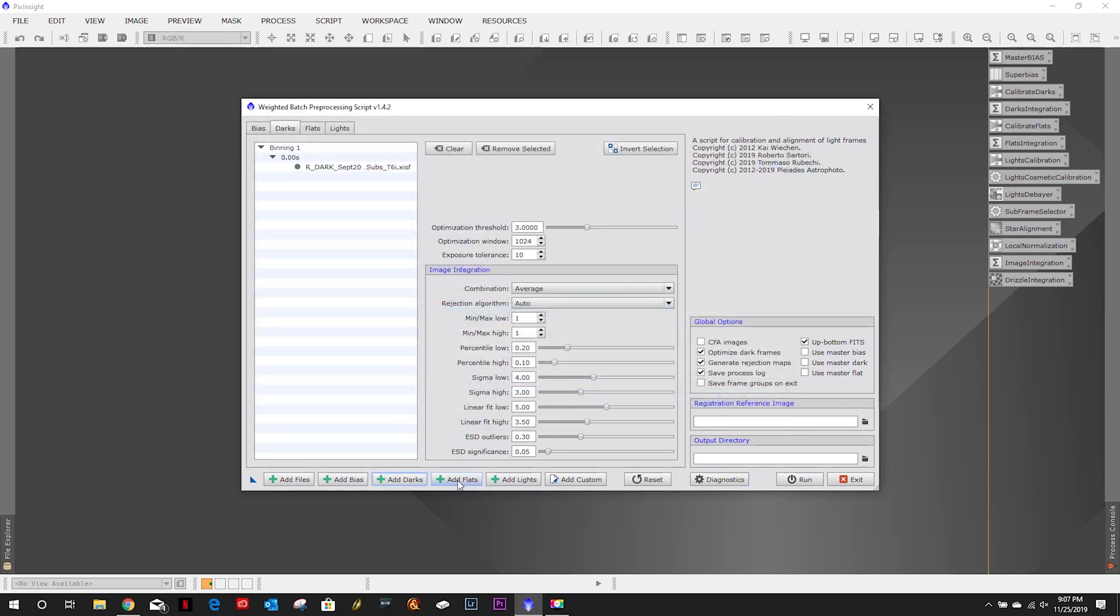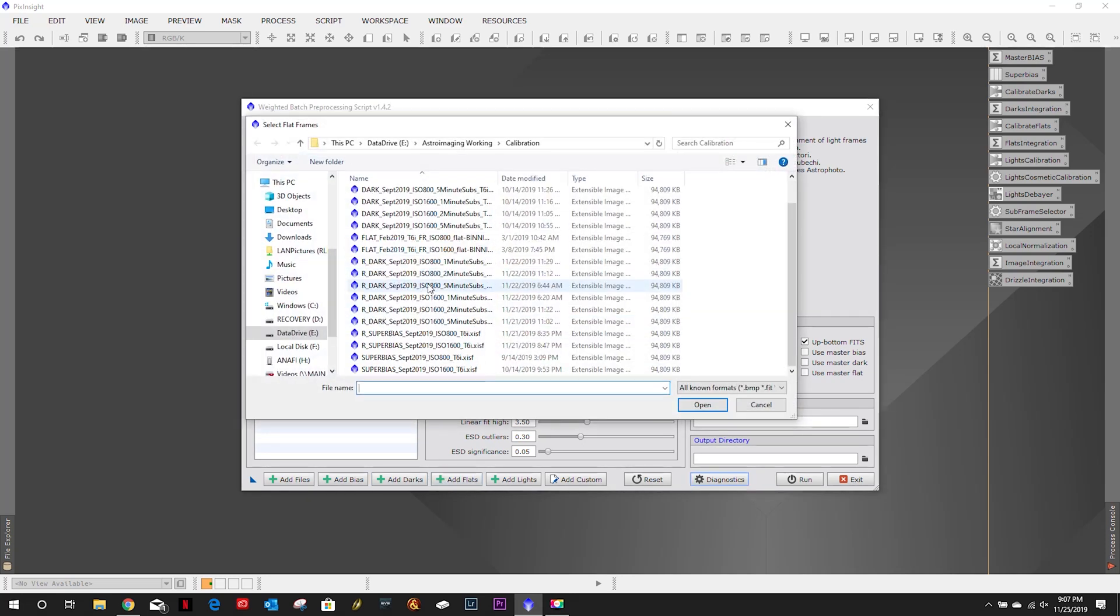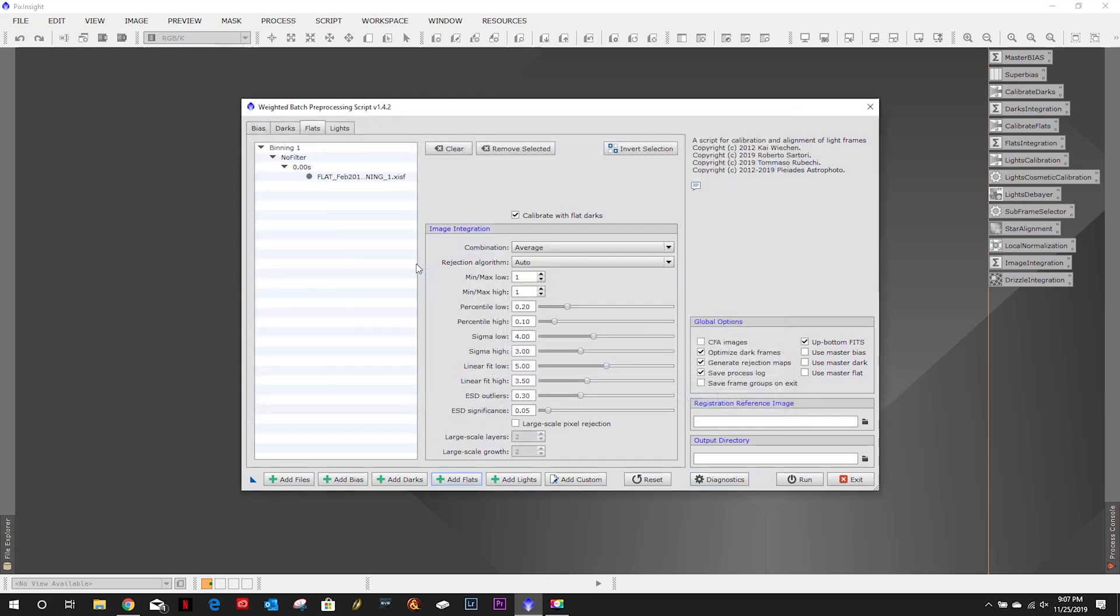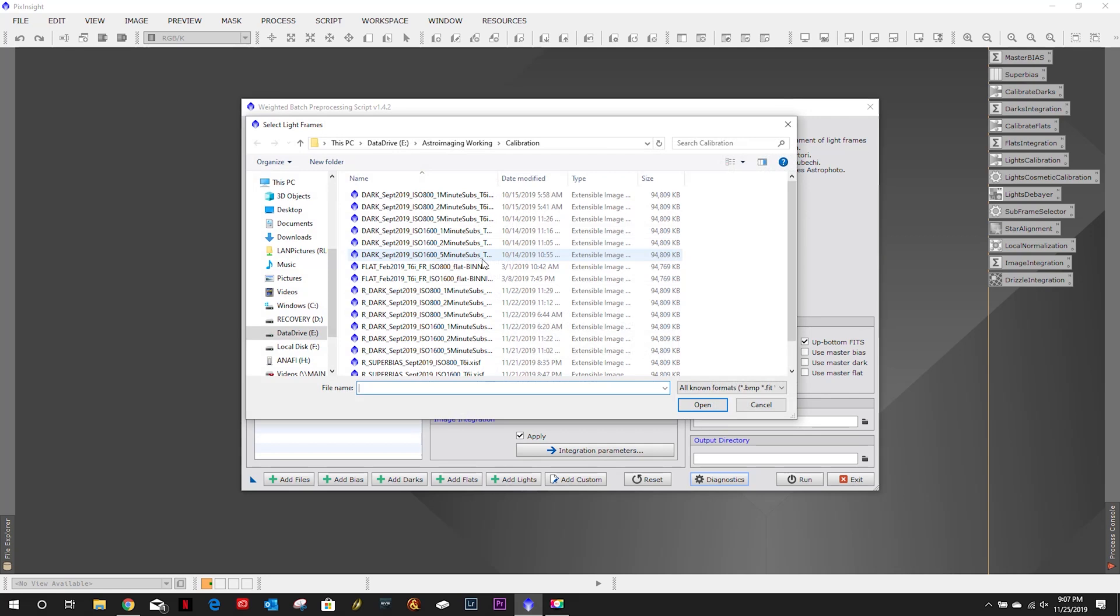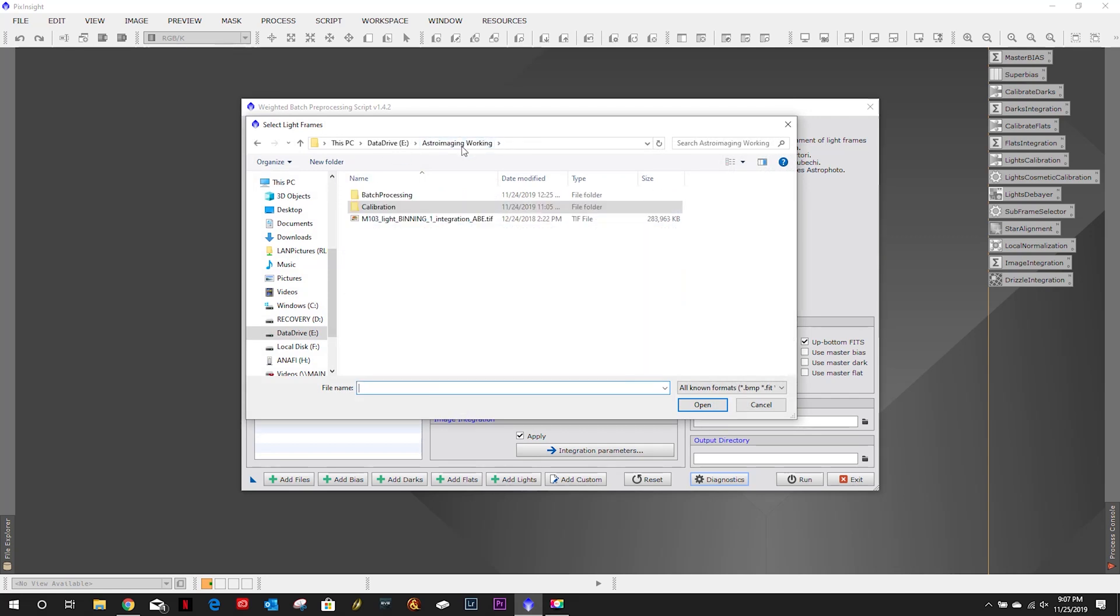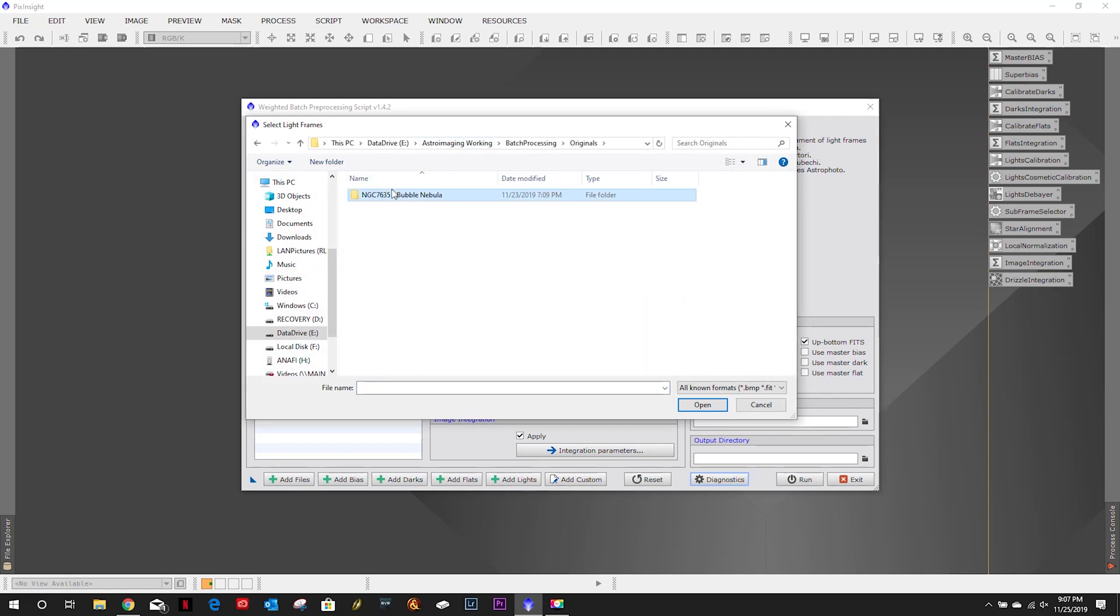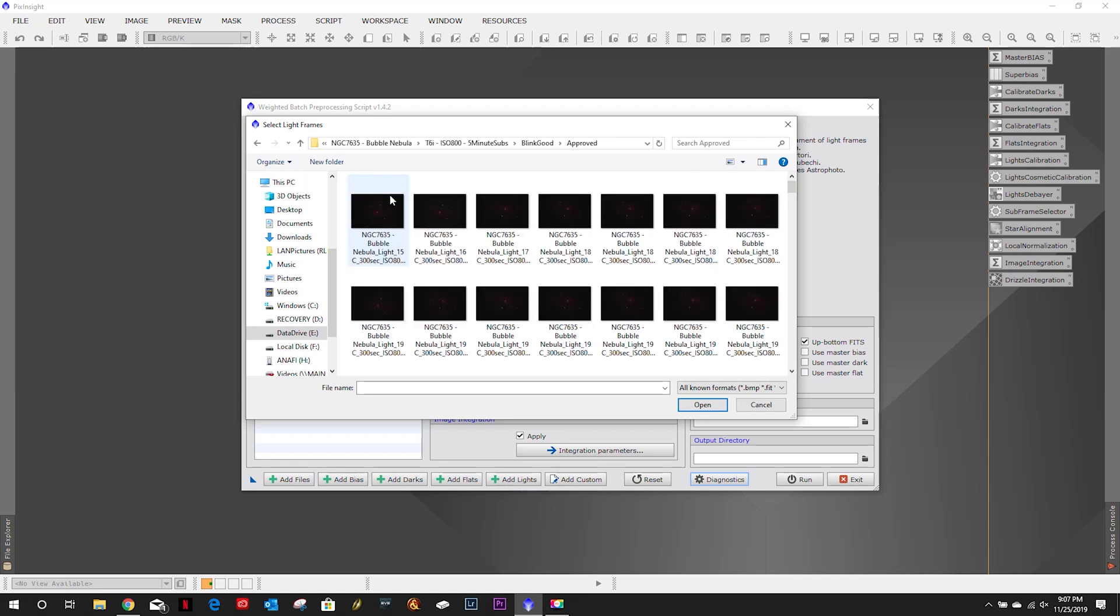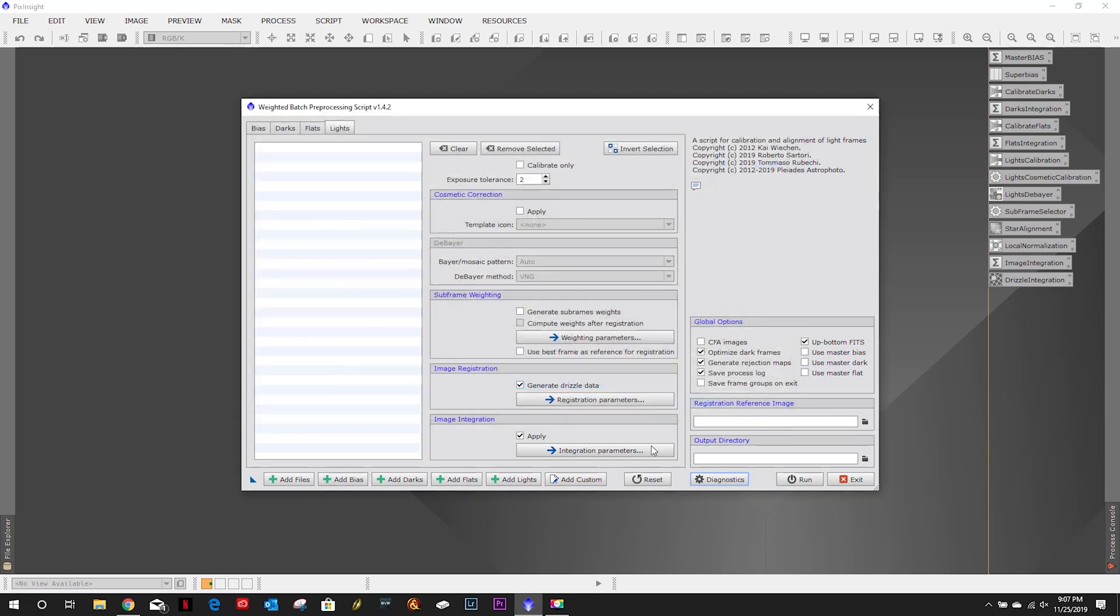If you've been with my channel for some time you'll know that in the beginning I was a big proponent of the batch preprocessing script until I learned how to stack the stuff myself and got better results and part of that is the weighting in the subframe selector process.